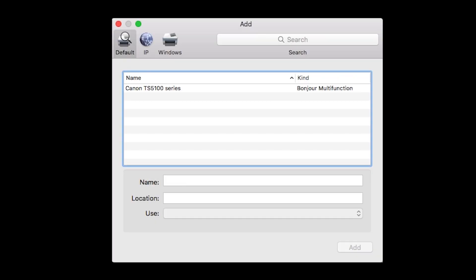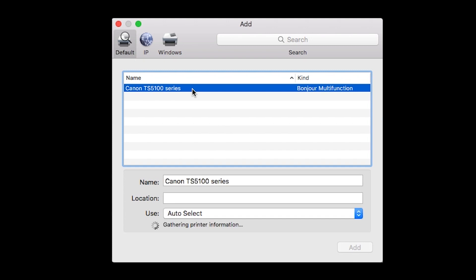Highlight your printer from the list. Be sure to select the printer listed with Bonjour multi-function in the Kind column. Also, be sure that Secure AirPrint is listed in the Use drop-down menu. Then click Add.